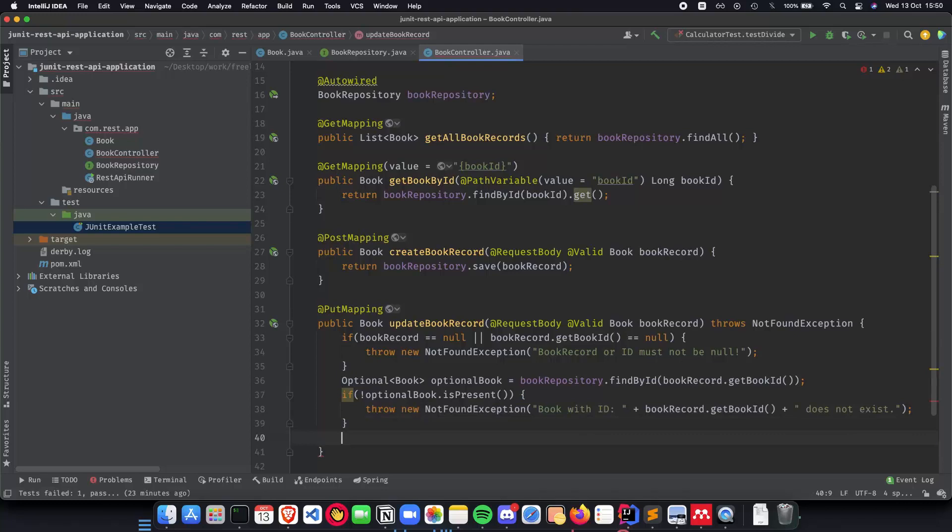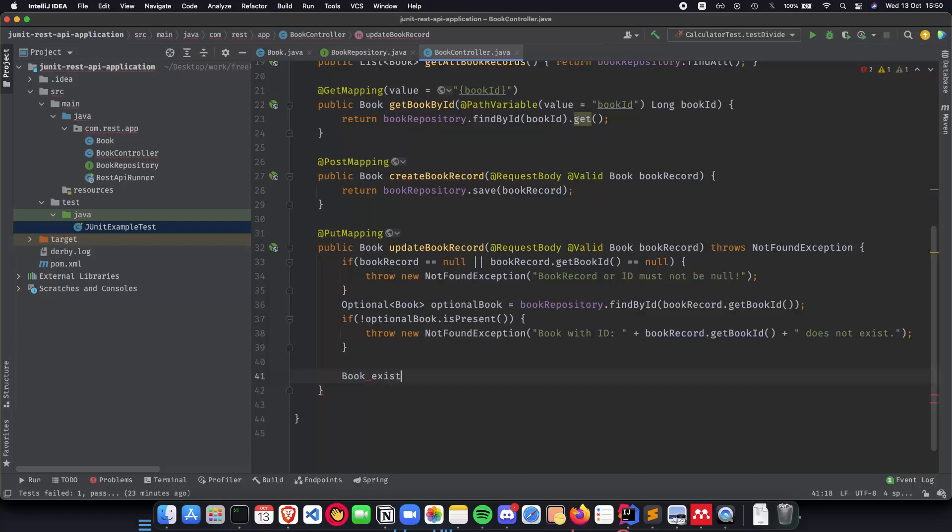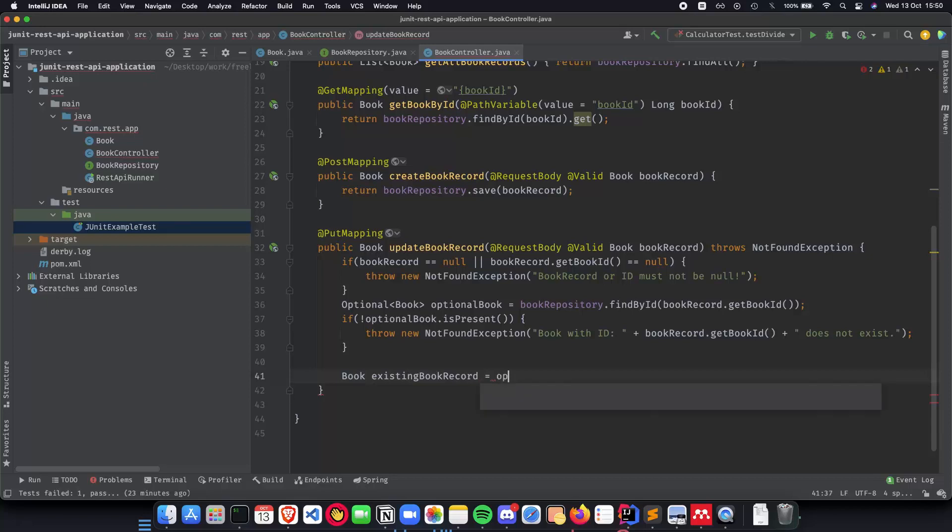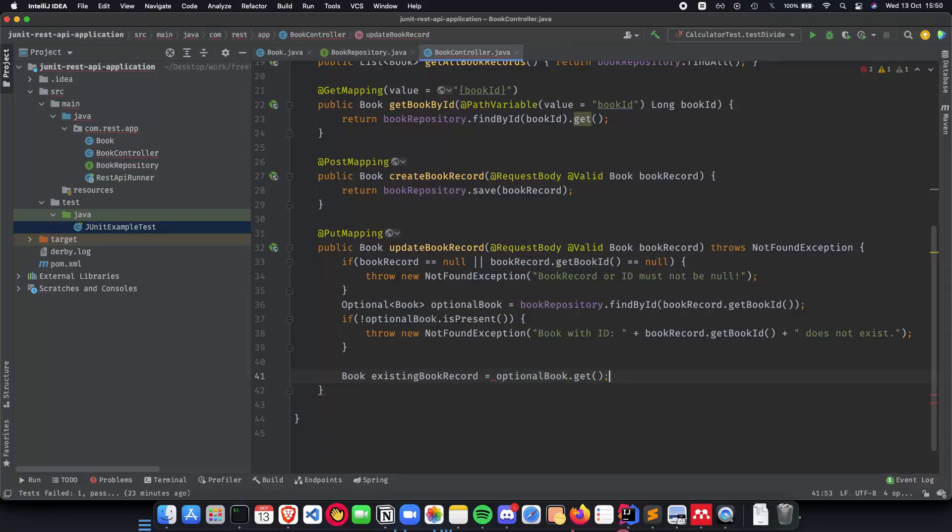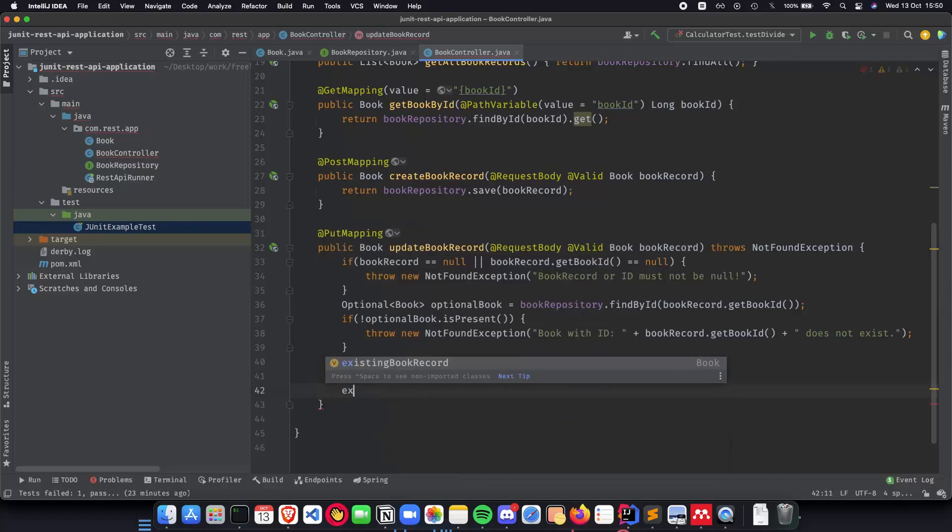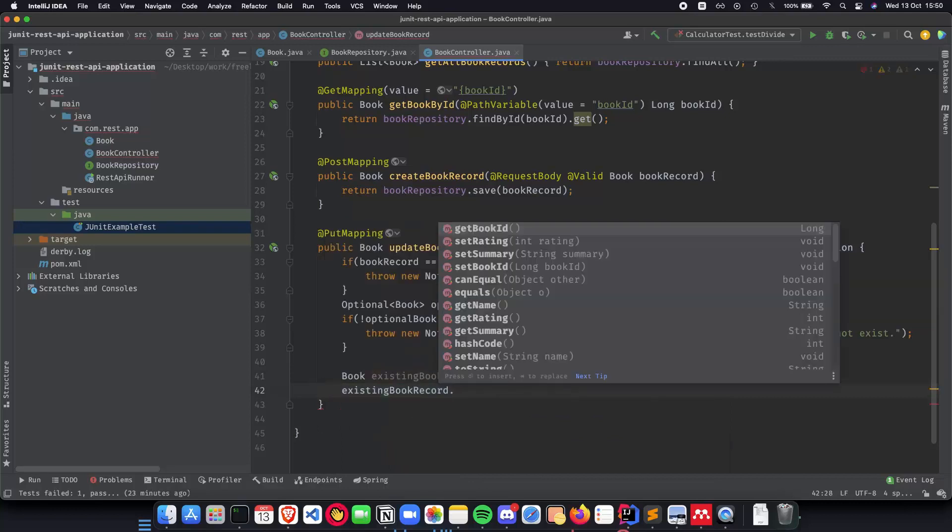And now once we have come till here we definitely know that the book does exist. So all you have to do is book existing book record is going to be optional book dot get. And now we know for sure that the book exists and all we have to do is update its attributes.